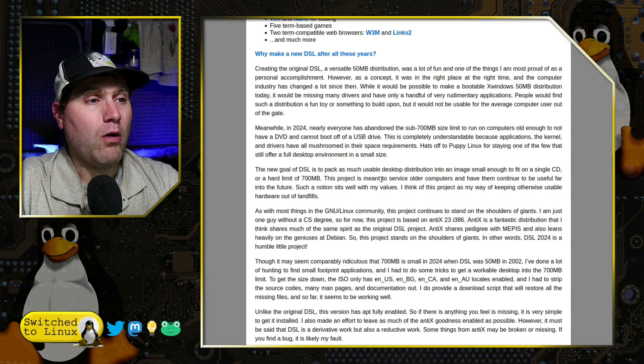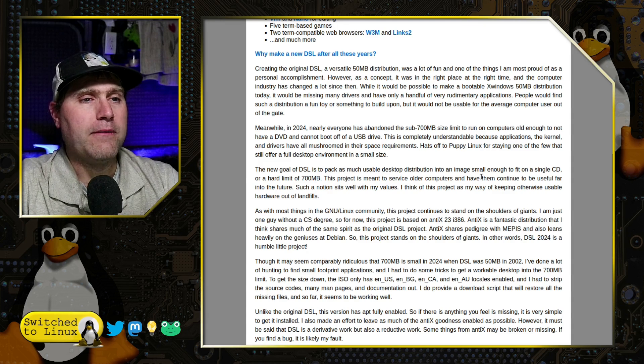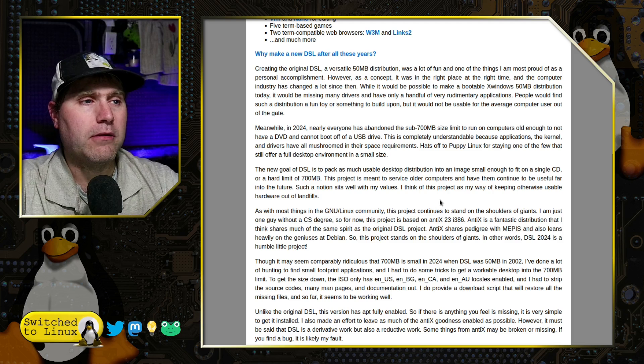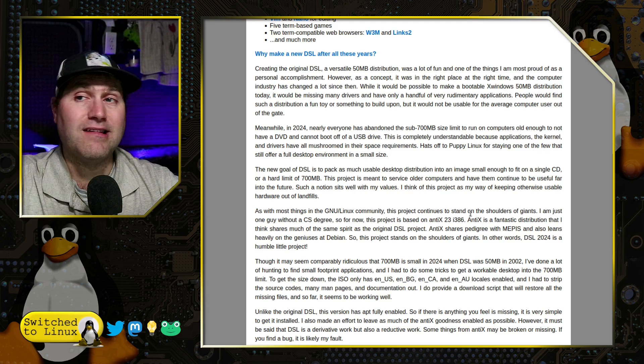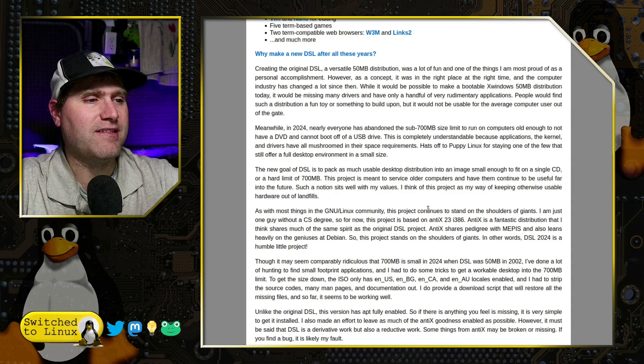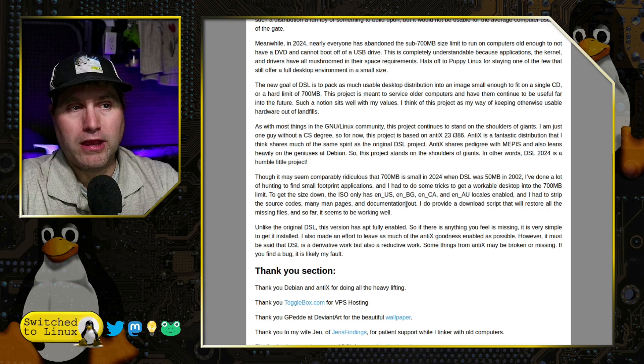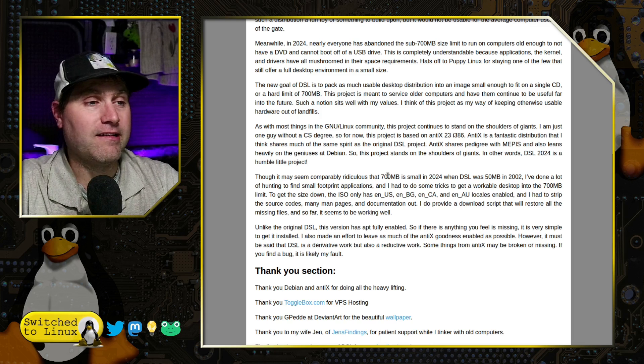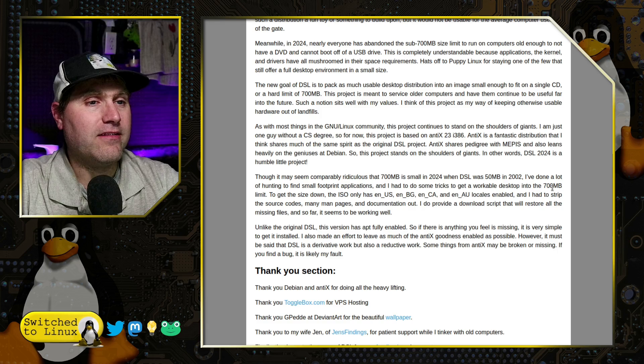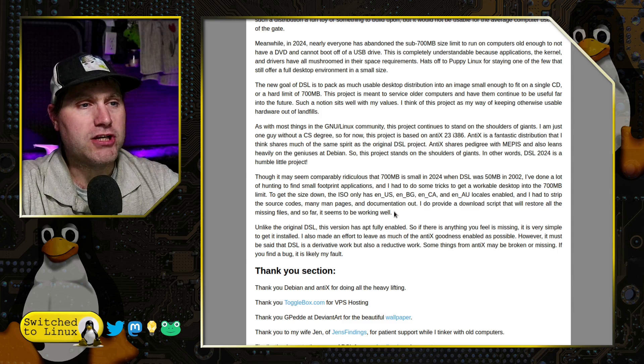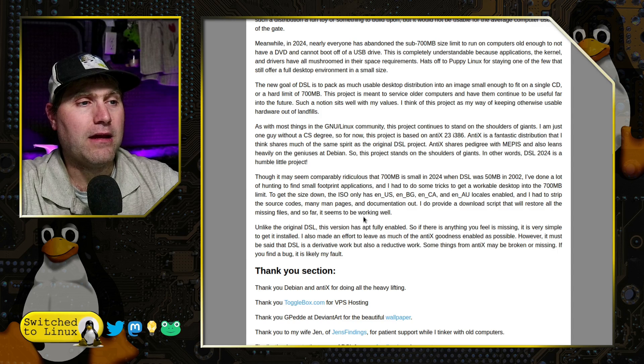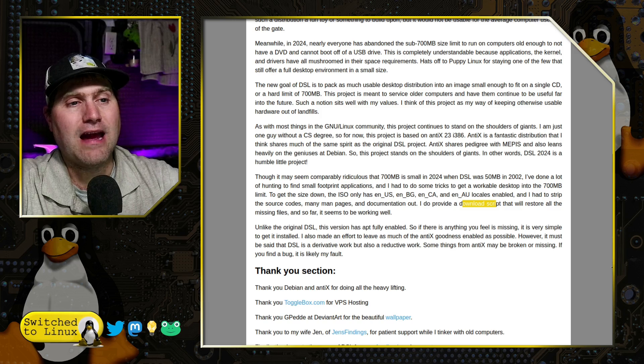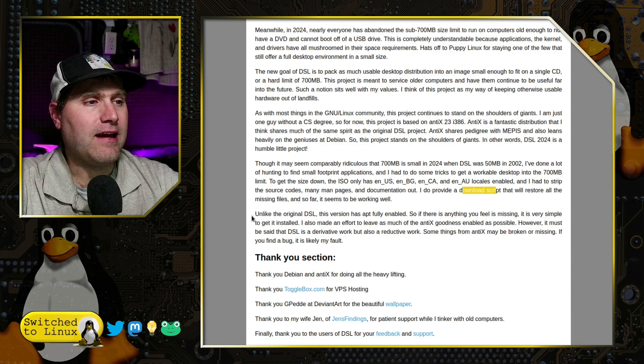The goal of it, he explains, is to pack as much of a usable desktop image in a small enough image to fit on a single CD with a hard limit of 700 megabytes. It's meant to service older computers, but still be usable as a system, which was a big challenge because the kernel itself is getting huge. Everything basically out there is kind of getting huge. In 2002, this was 50 megabytes. Now it's 666. He had to do some workable things like he cut down the languages down to U.S. English, British English, Canadian English, and Australian English. He stripped out source codes and many man pages and documentation.